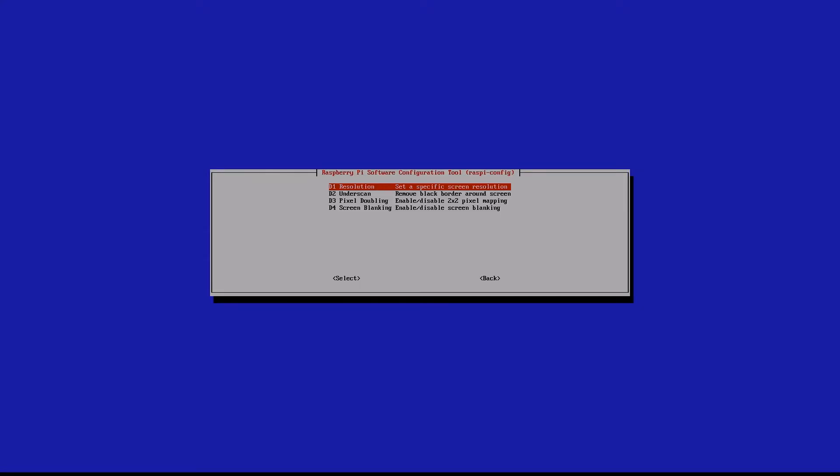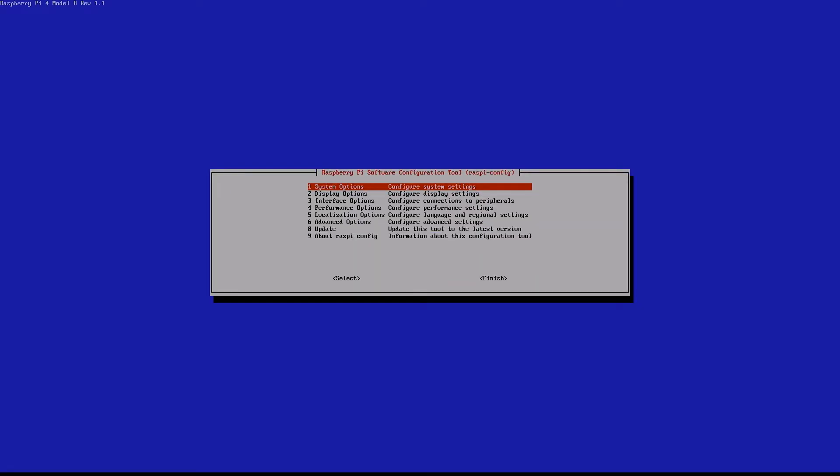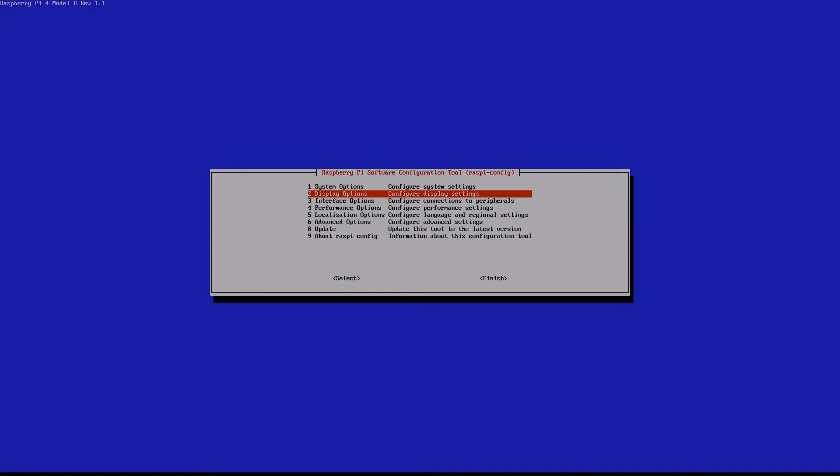Resolution doesn't always show up if you're having problems like this. It comes into this right. What you need to do is click on the resolution you're wanting. At the moment I've clicked on the one selected, which is DMI mode 82, 1920 by 1080 60 hertz at 16:9. If you click on that and it doesn't do that, you'll just come back to here.